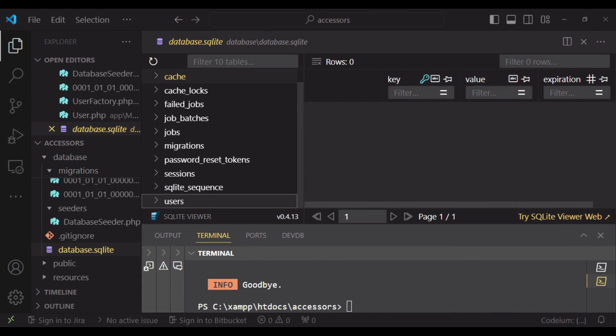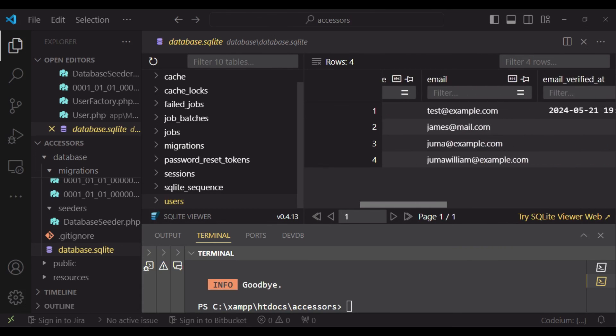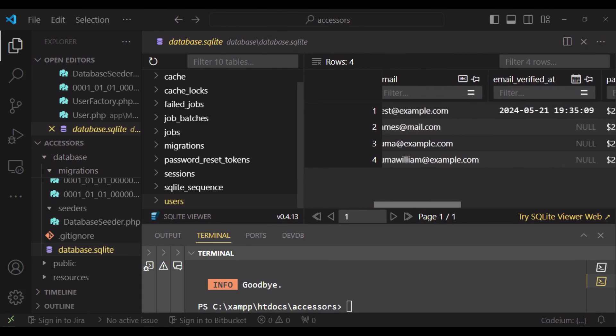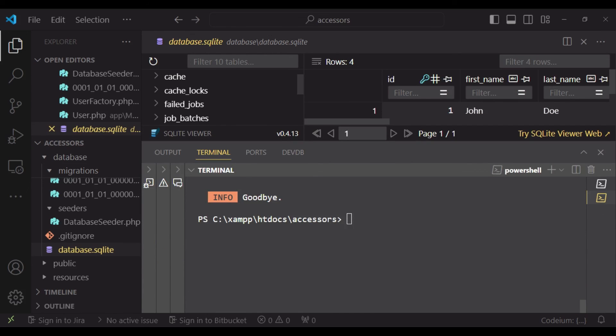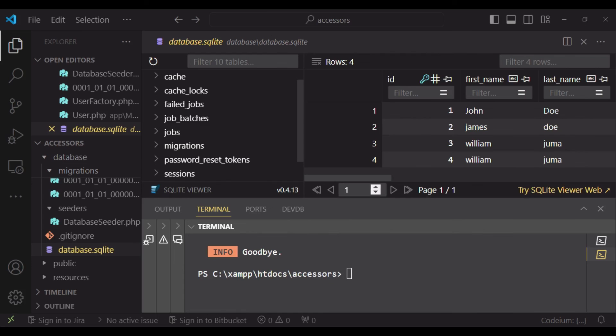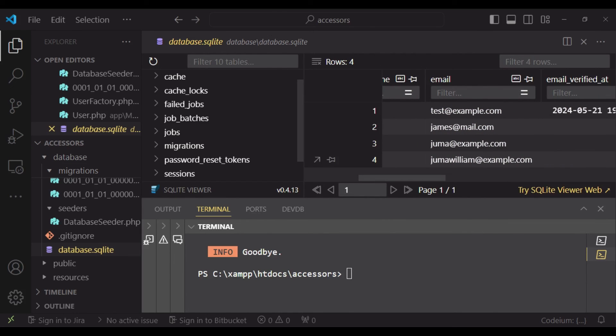The table that I'm interested in is users. I want to check the last record. It is the user with an ID of 4. So if we check for the email the way it has been saved, as you can see it has been saved as lowercase. So basically that is how you can use accessors and mutators.